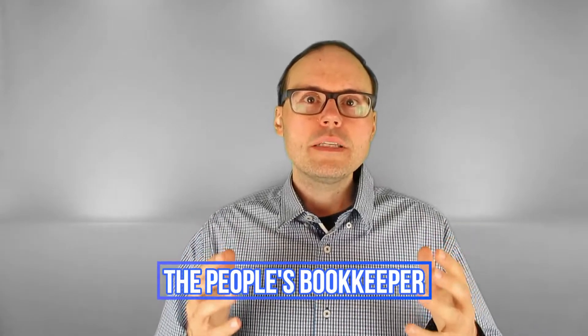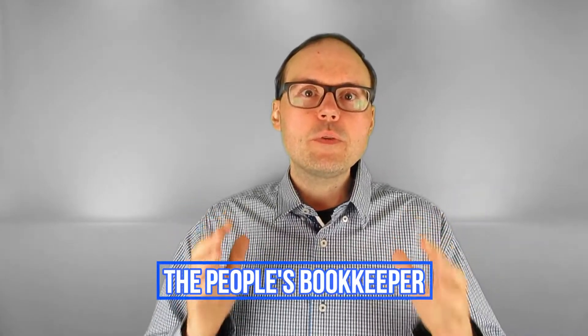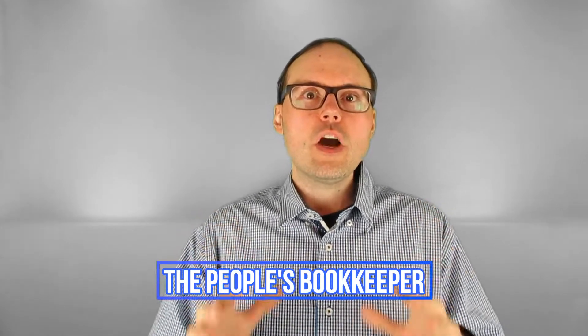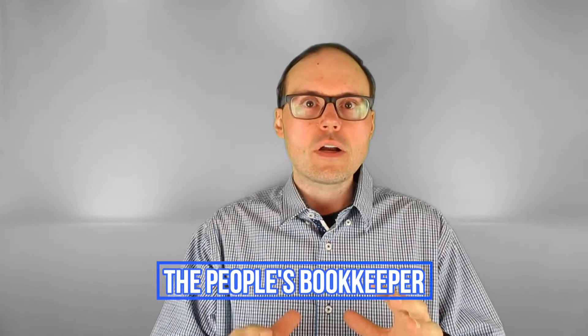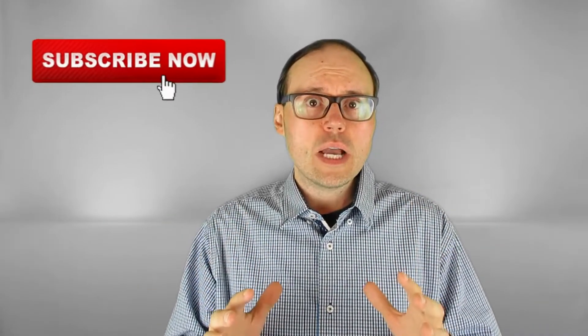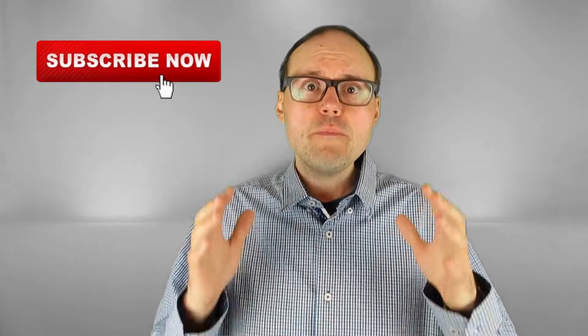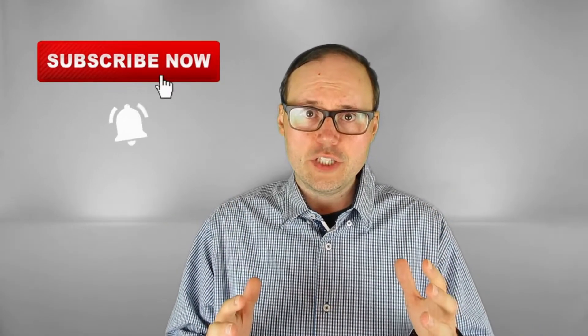Hey everyone, what is up? This is Tim of The People's Bookkeeper where we always hit the mark. Make your mark in business too and share it on YouTube. Do that by subscribing now and turning on the bell notification.